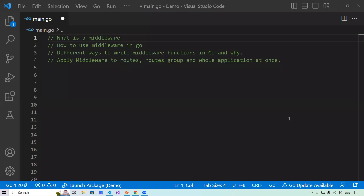Hello everyone. Welcome to another session of writing an API using the GIN framework in Golang. In this session, we'll understand what middleware is, how to use middleware in Go, different ways to write middleware functions, whether it's a request middleware or a response middleware. We'll apply middleware to individual routes, individual route groups, and also learn how to apply them to the whole application at once.